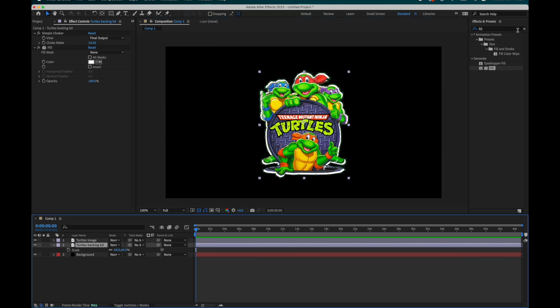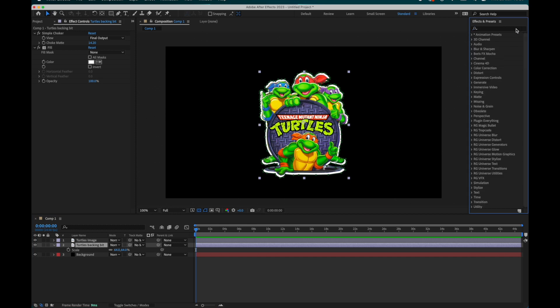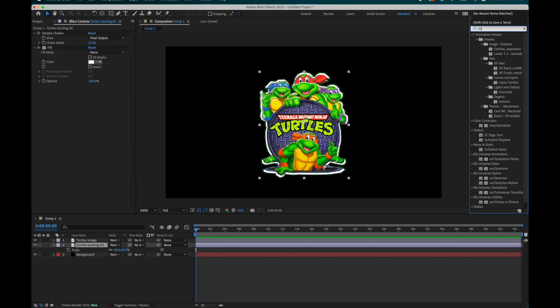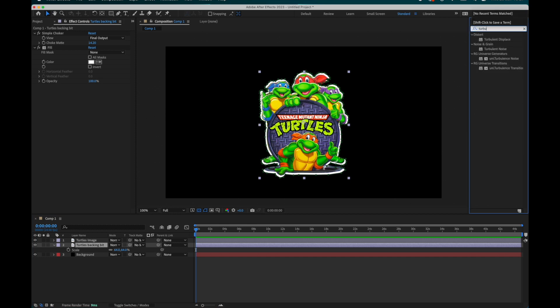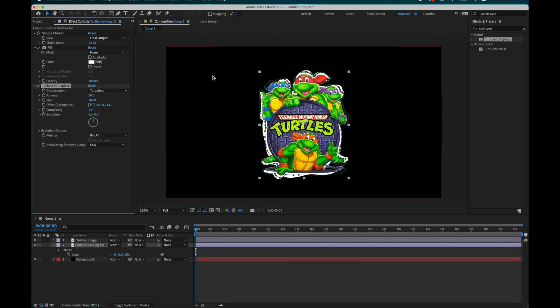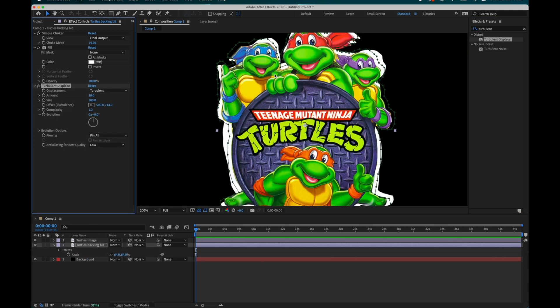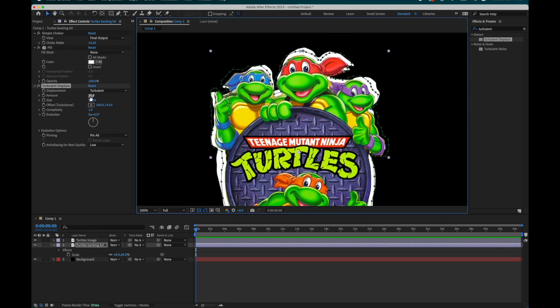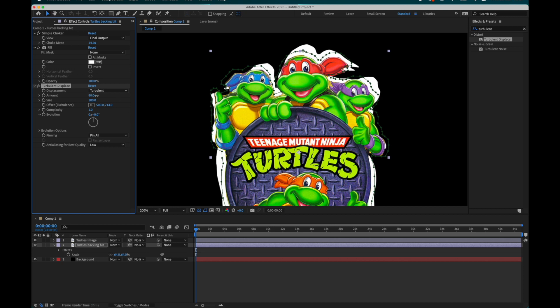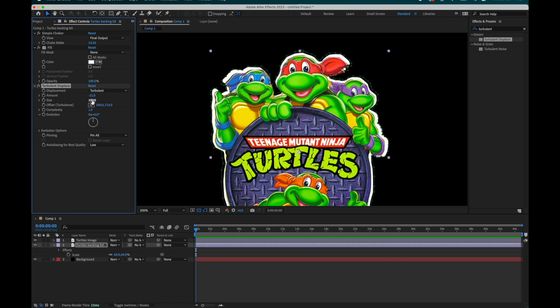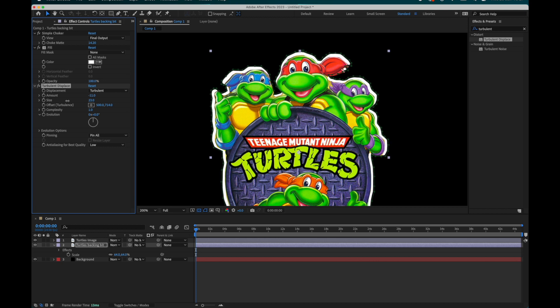Step three, currently this is a bit too perfect, so let's change that. We're going to add an effect called turbulent displace. That's going to make things look a little bit more messy and imperfect. Here we'll tweak the settings to create a unique cutout look, much more true to life than the original perfect digital lines.